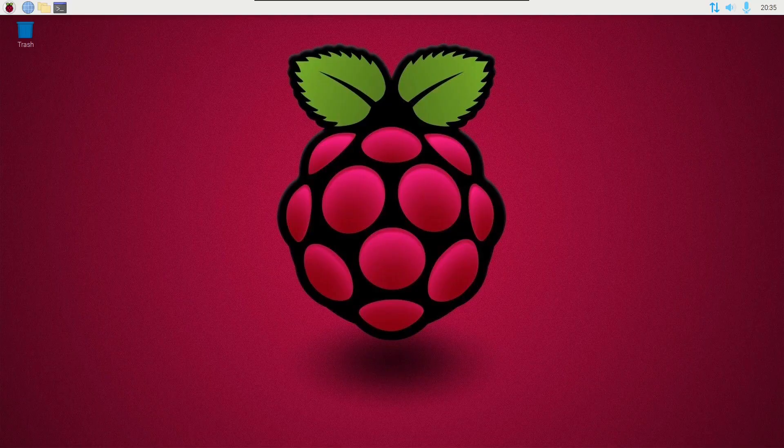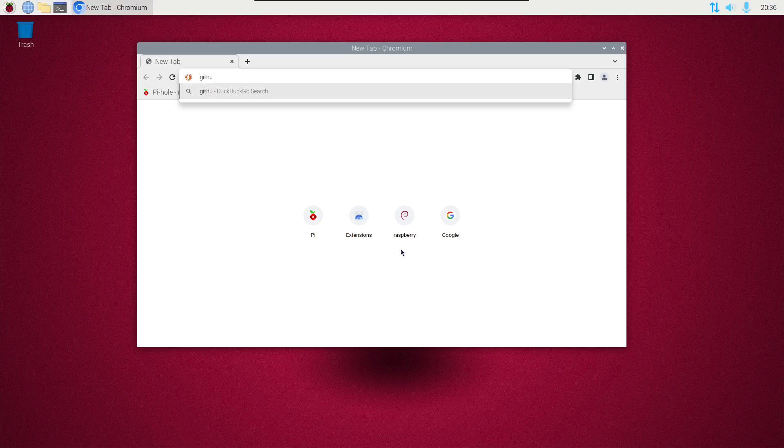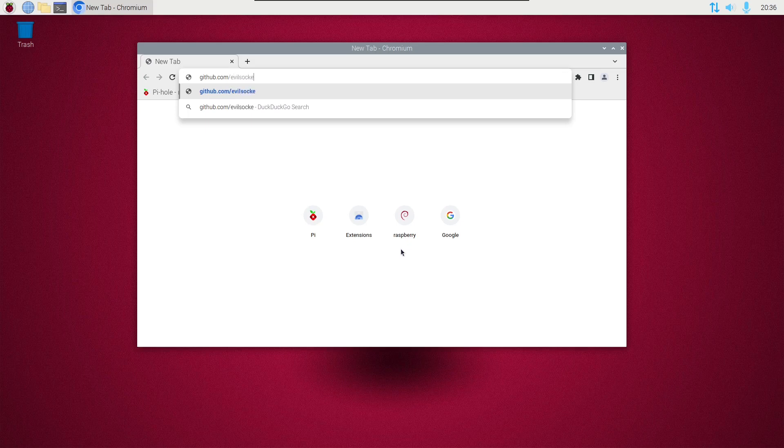Okay, to install the OpenSnitch application firewall in Raspberry Pi Desktop OS, start by opening a web browser and going to github.com/evilsocket/opensnitch/releases